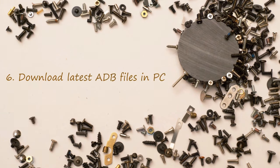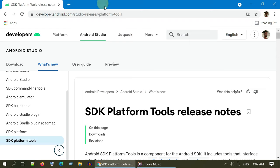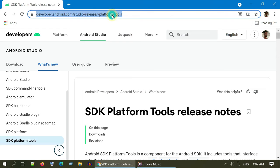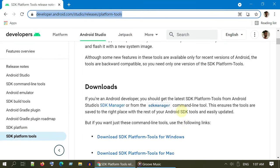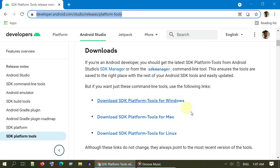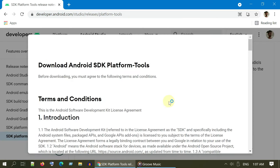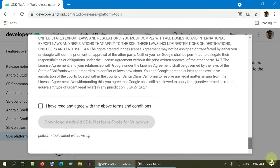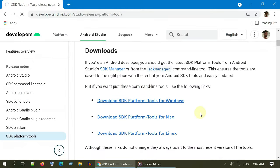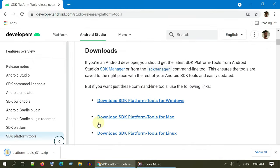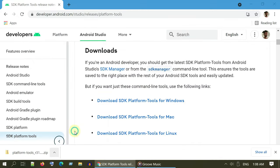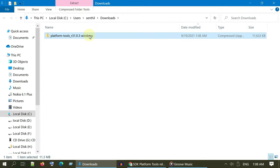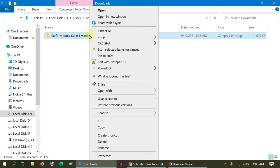Solution 6: Download latest ADB files in PC. Please open this link from the video description. Select one of these based on your OS. This will download a zip file. Once downloaded, please unzip it.